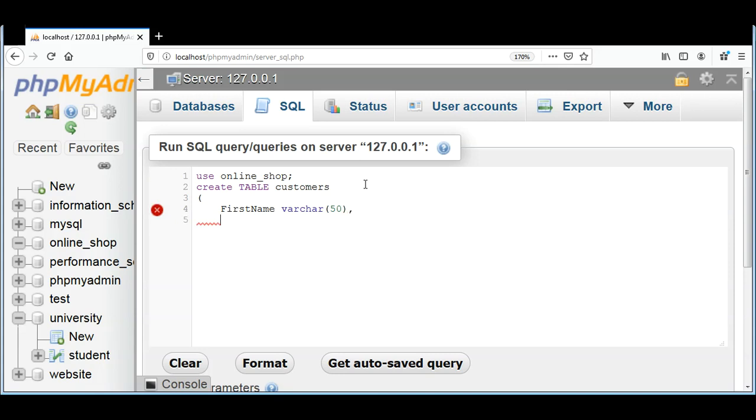And then I will have a LastName column, the same type VARCHAR with 50 characters.